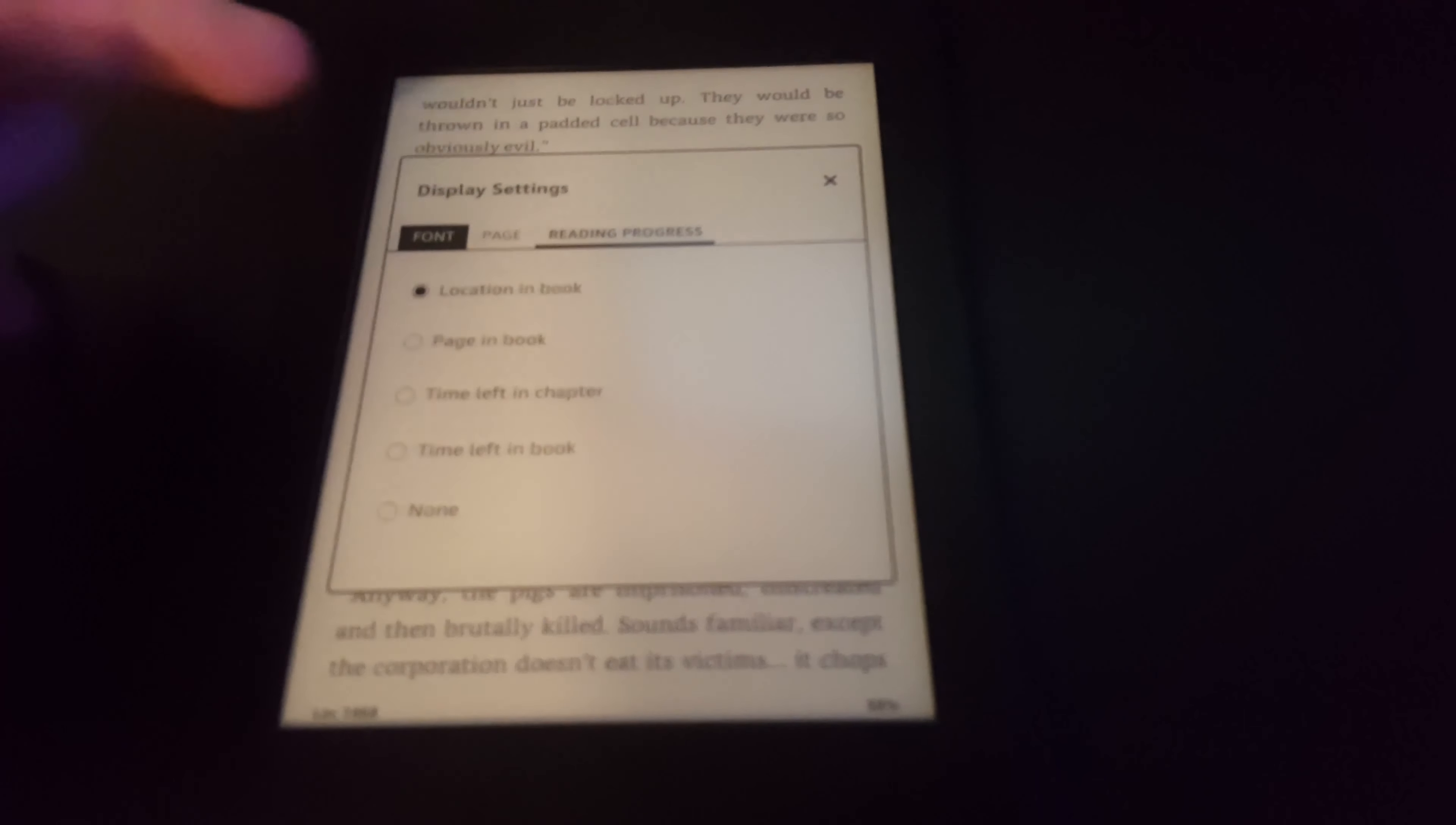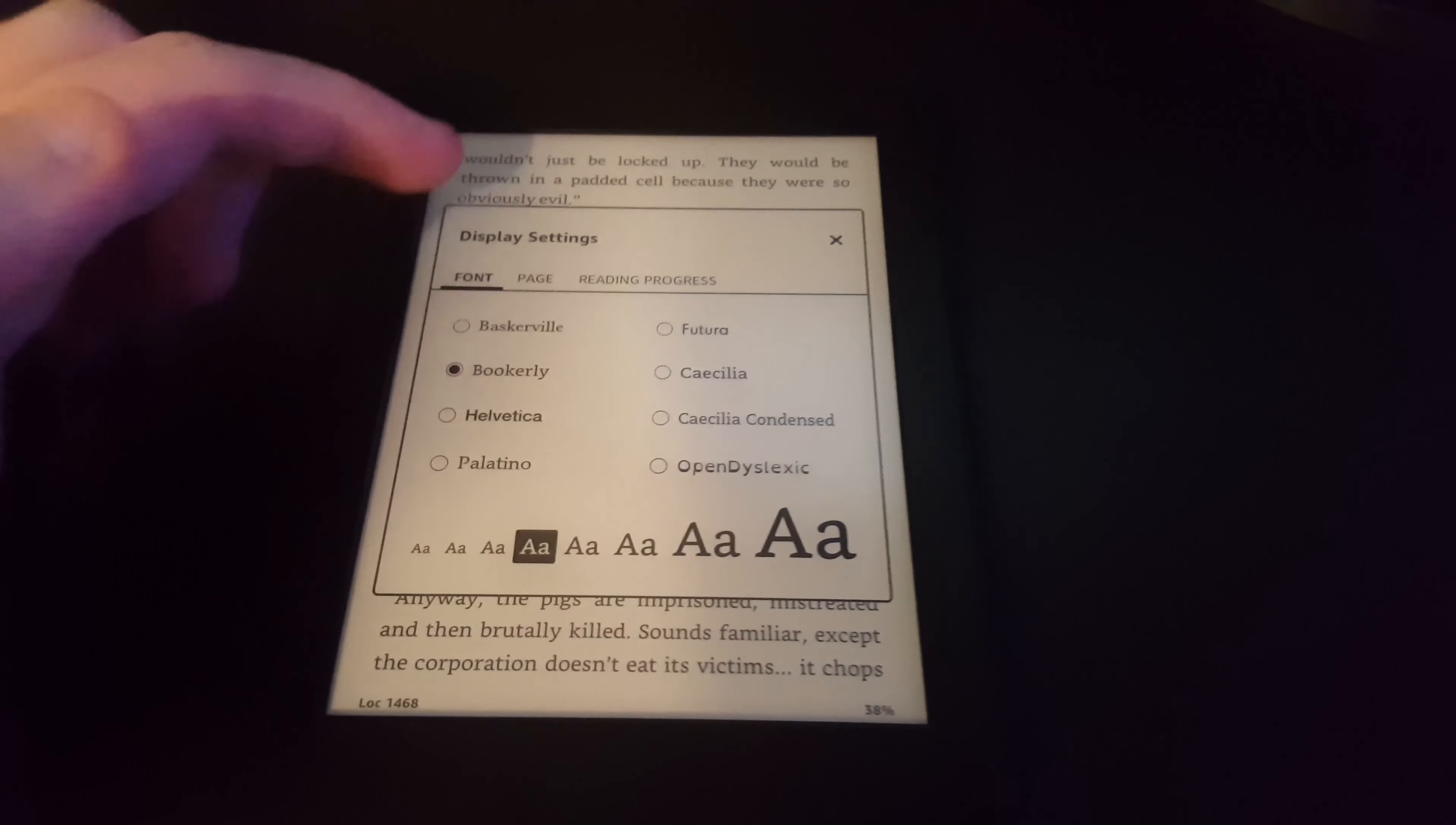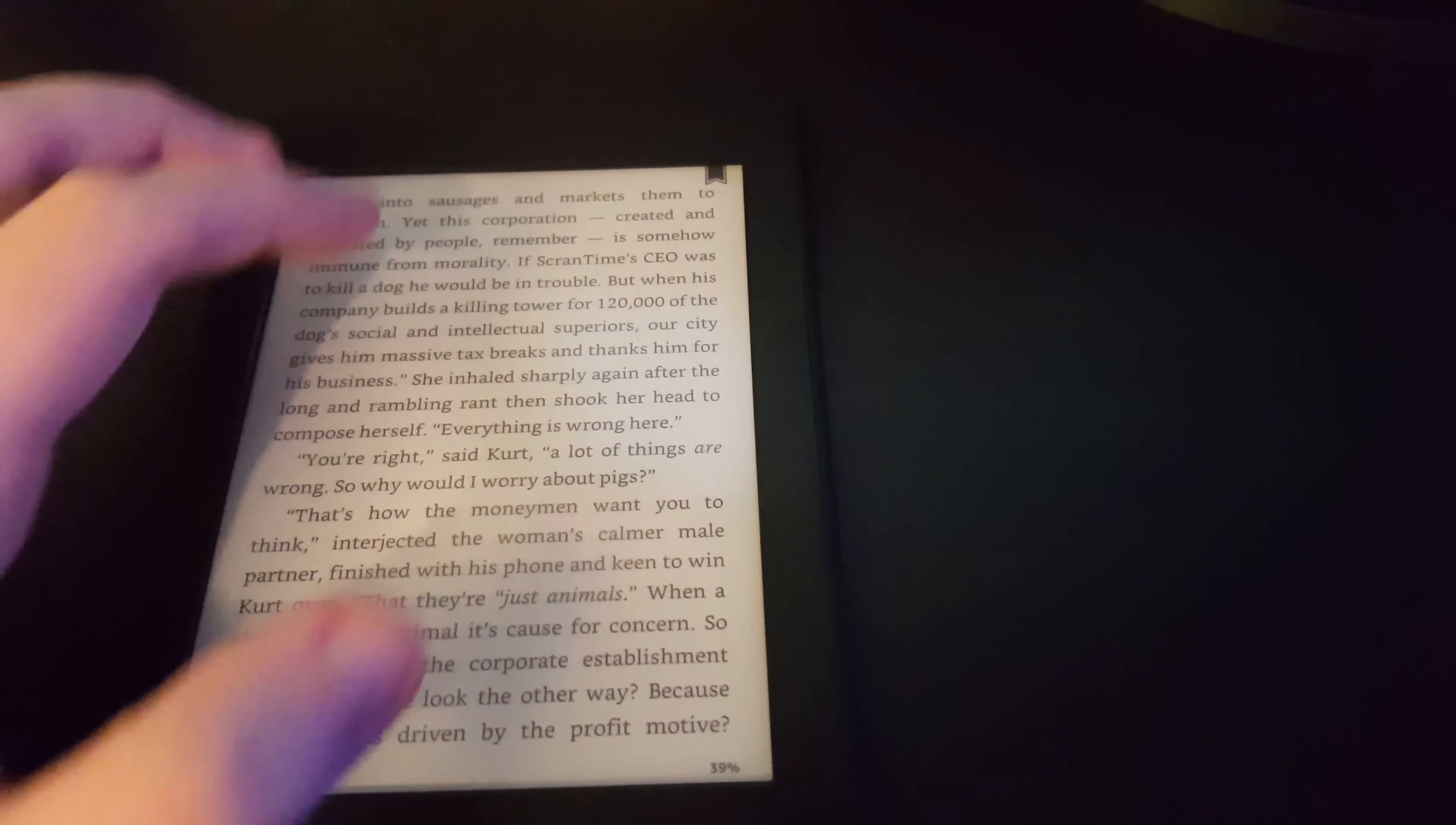So that's super easy. You can also change different fonts.